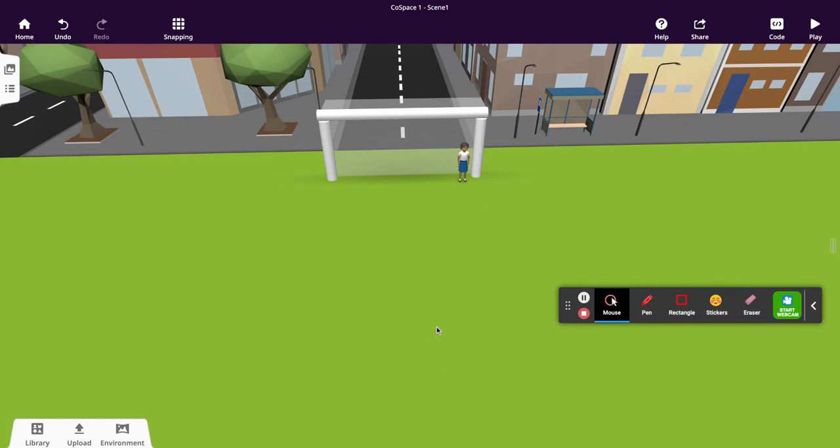Welcome to this part of the tutorial where we're going to look at how to create the ball and add some physics properties to it.